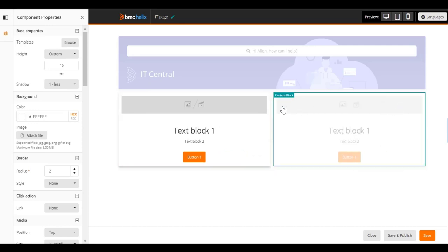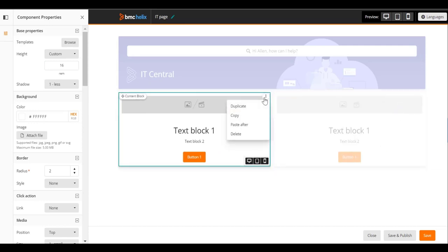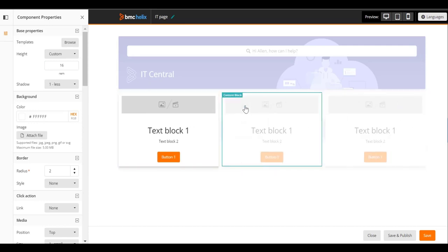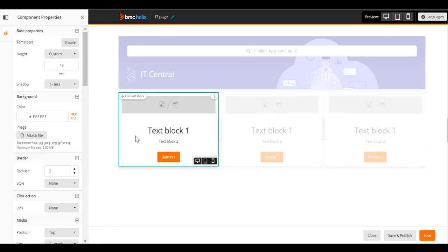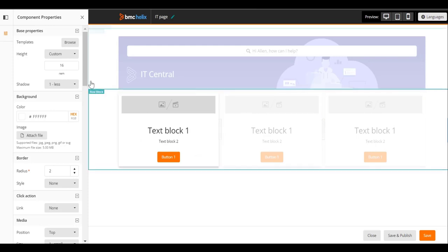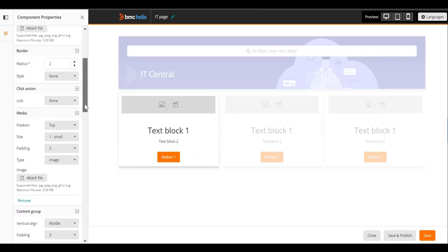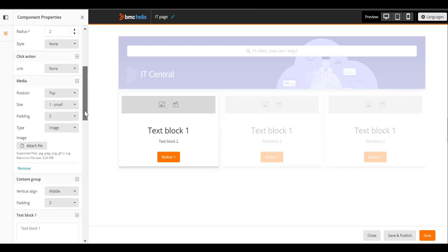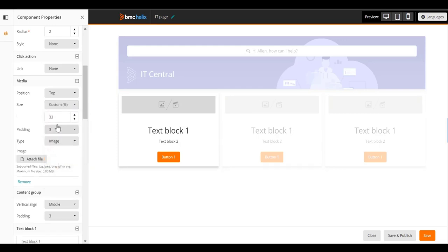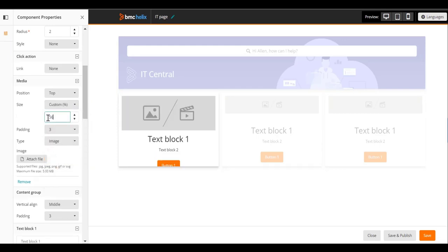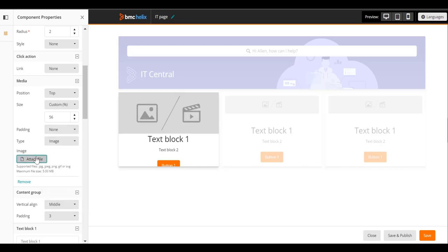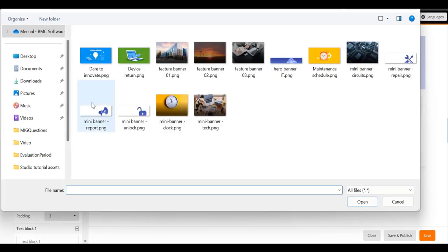Duplicate the block twice to create two placeholder blocks. Set the size of the media to 56% and remove the padding. Upload the image in the media section.